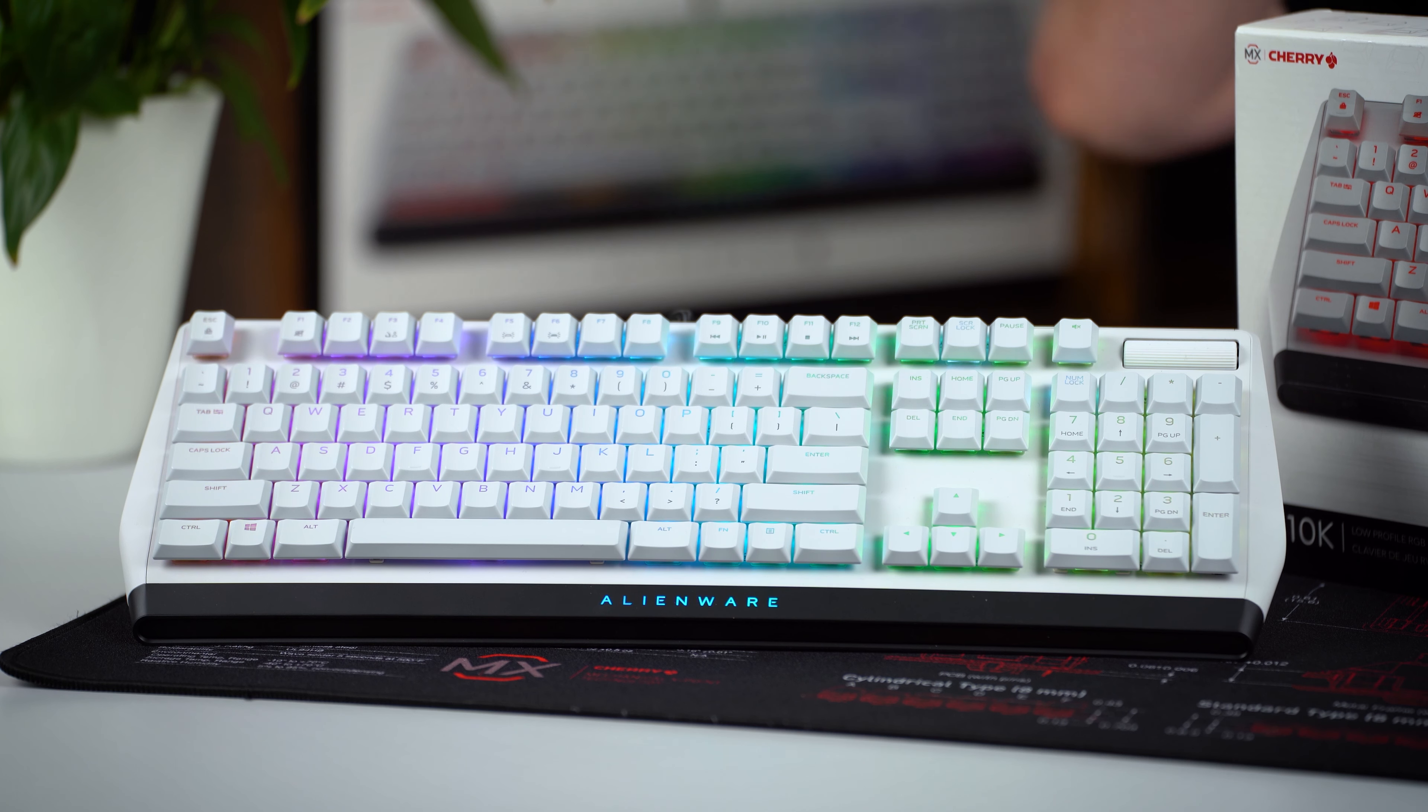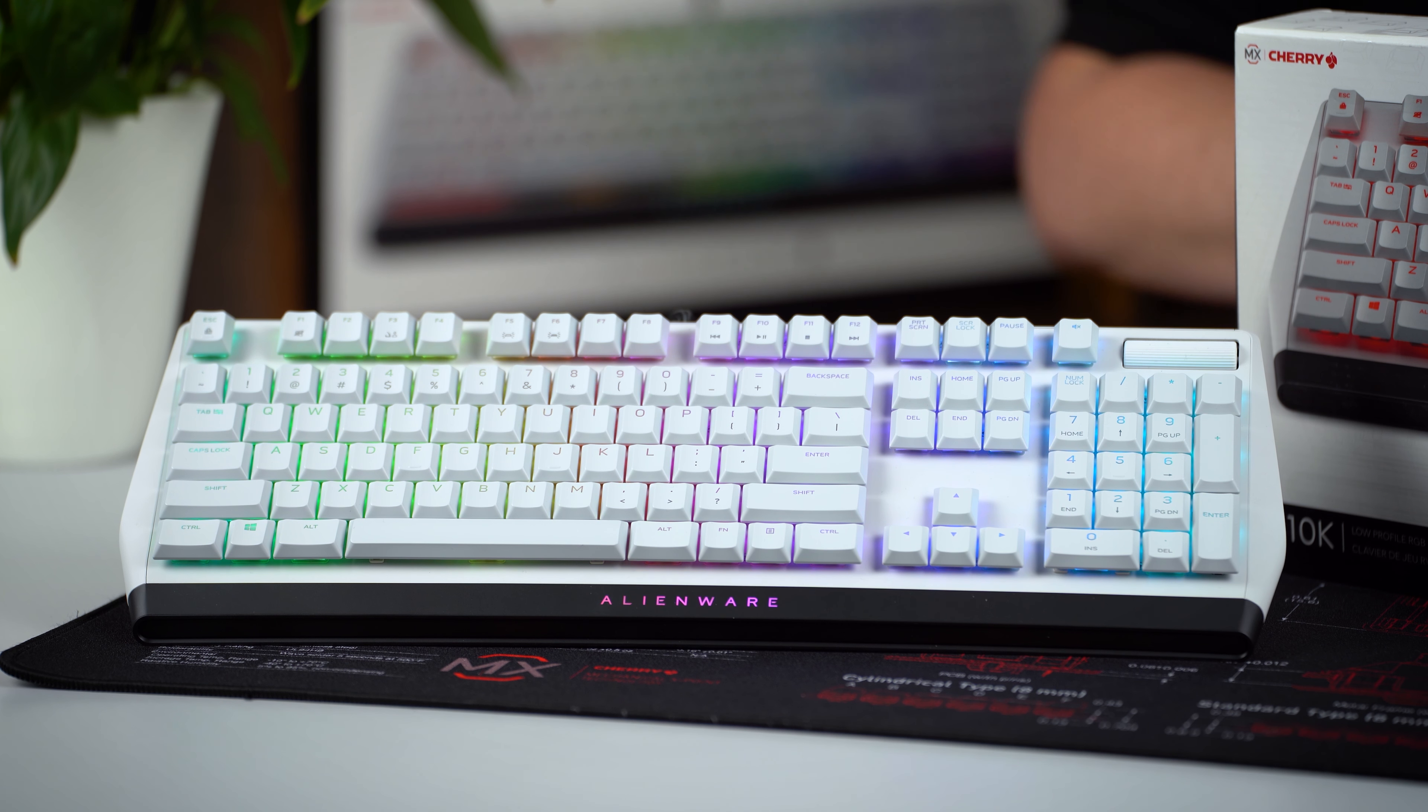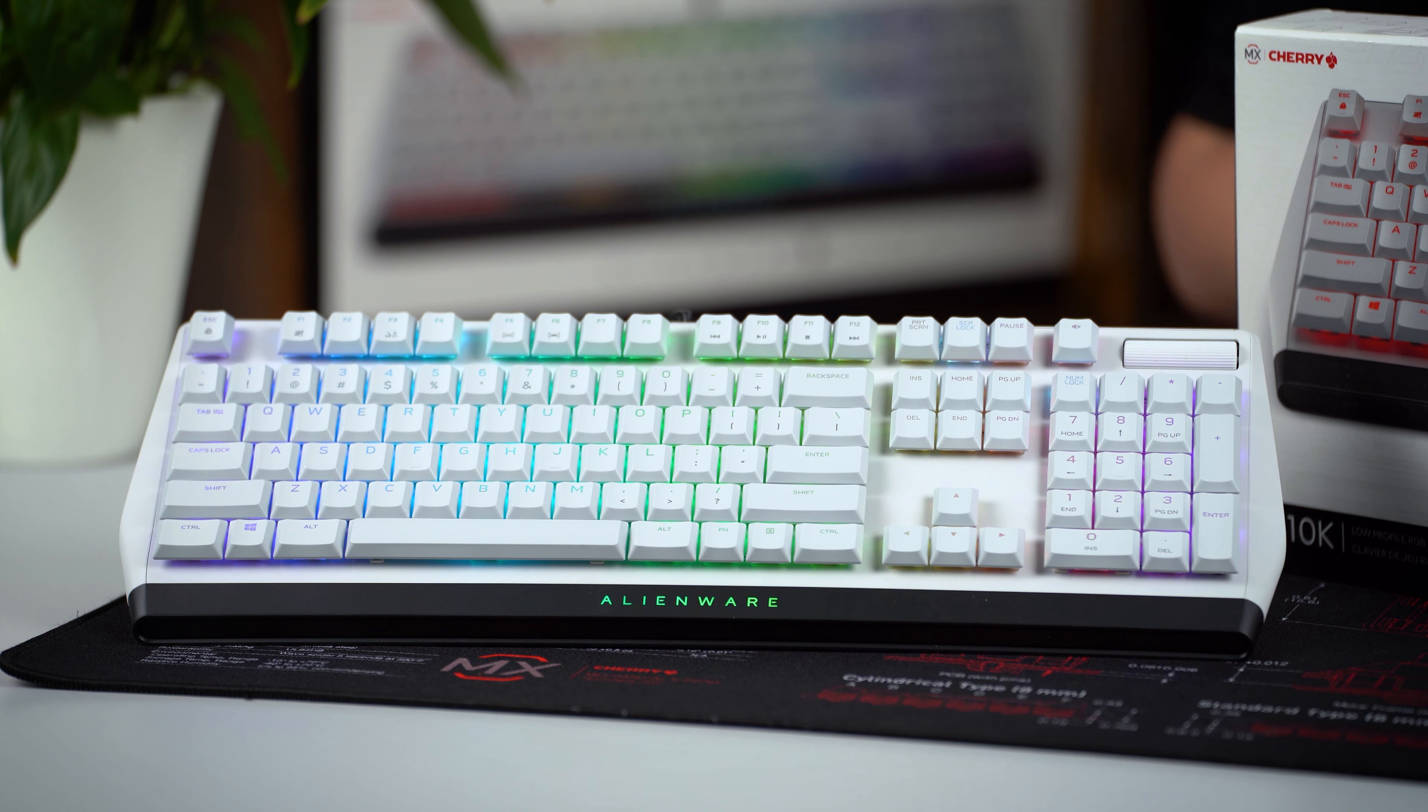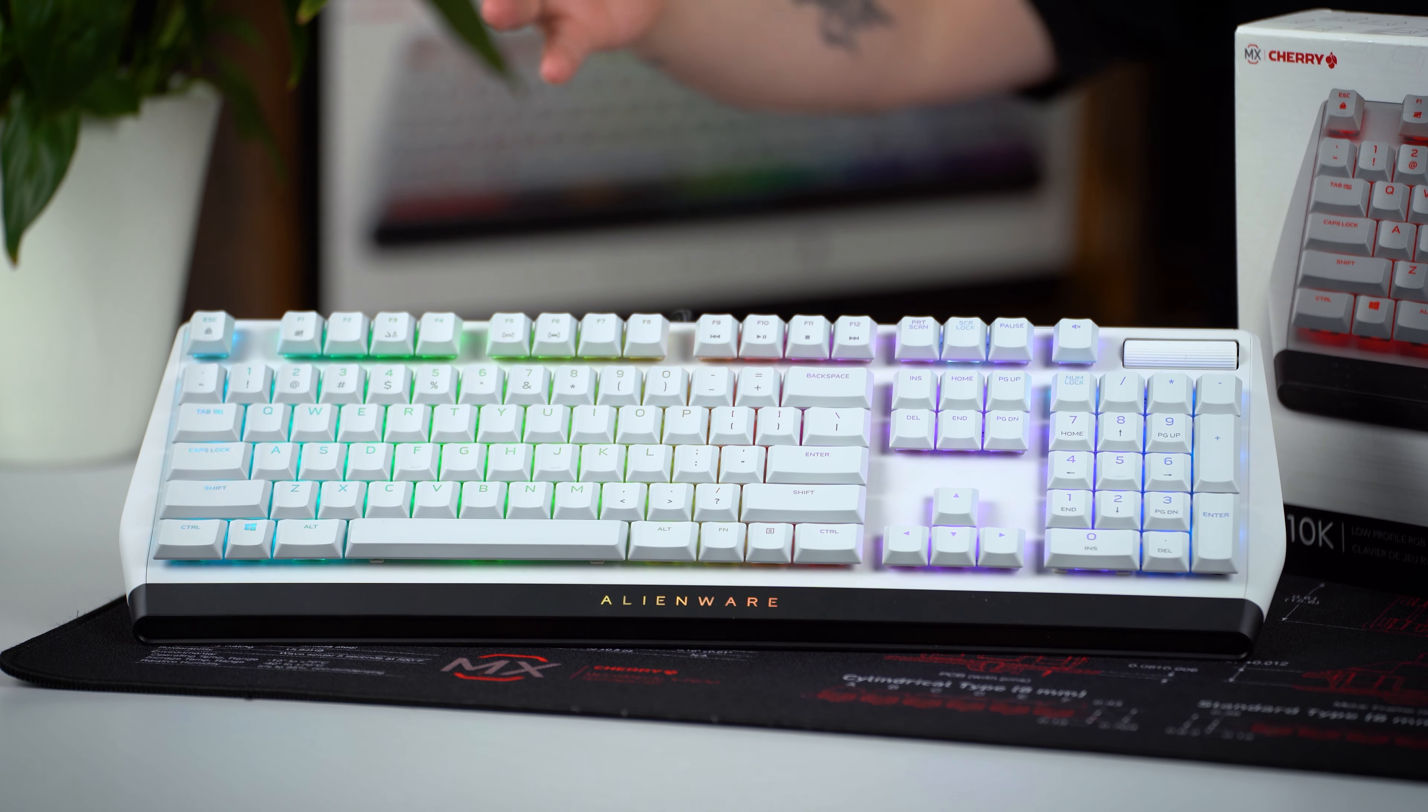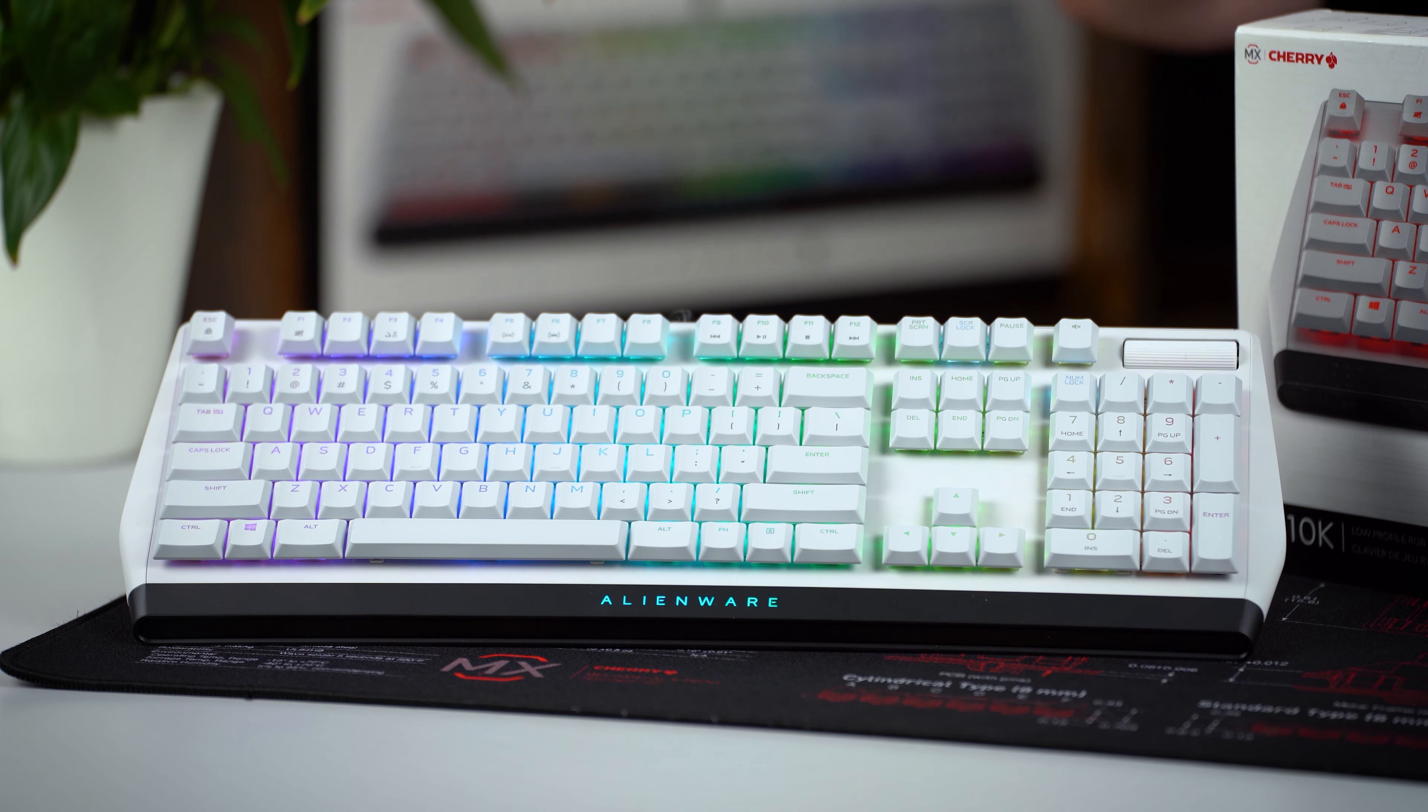We're now in week number 8 of our Mechanical Keyboard Day 2021 celebration and this week you can enter to win 3 low-profile mechanical keyboards from Alienware, so stay tuned.